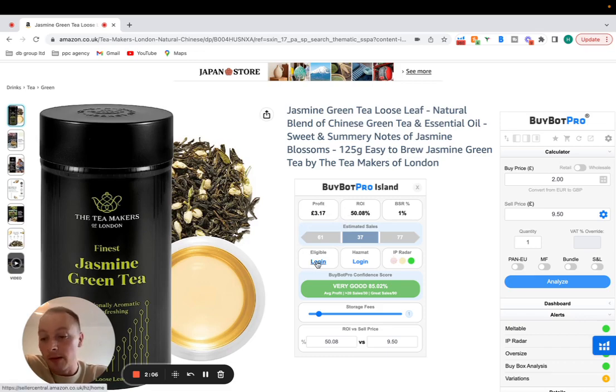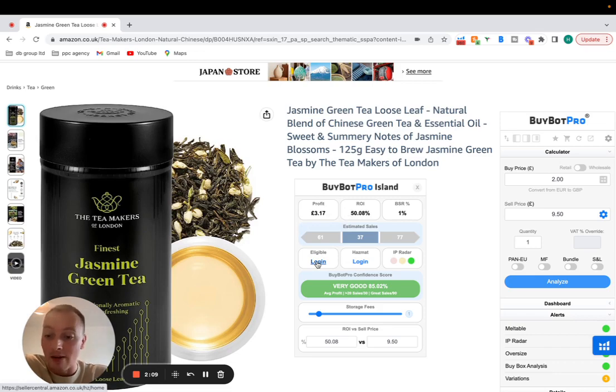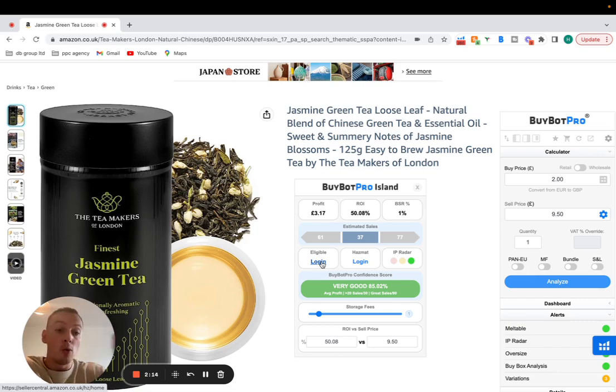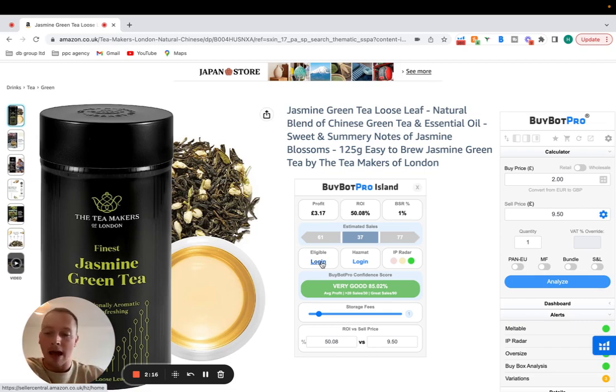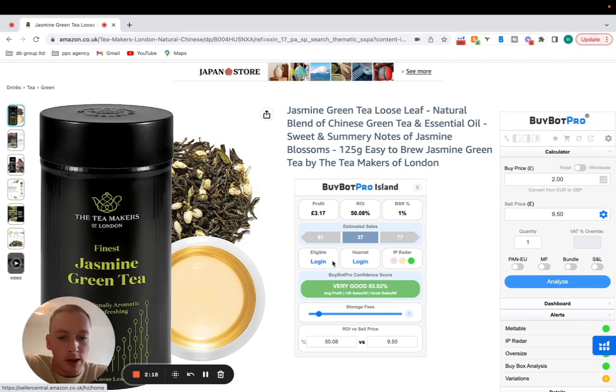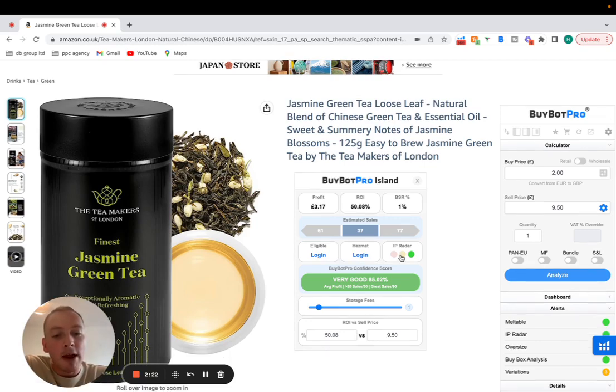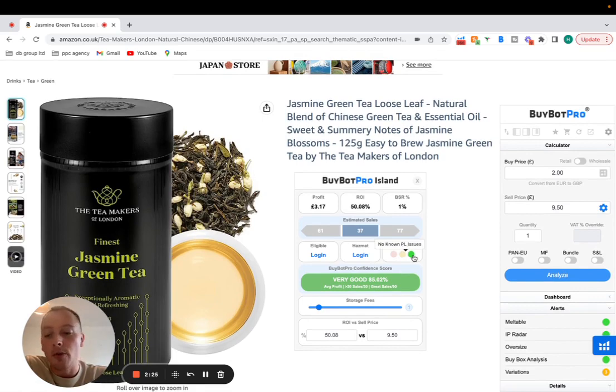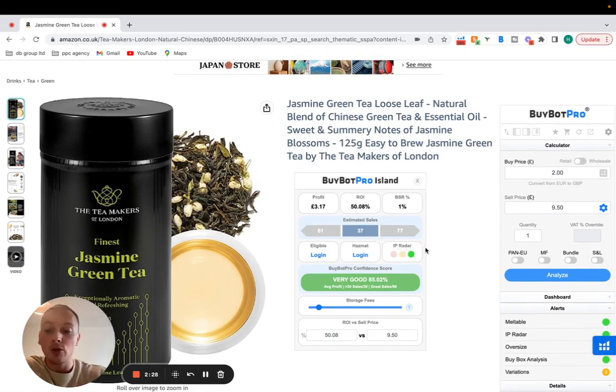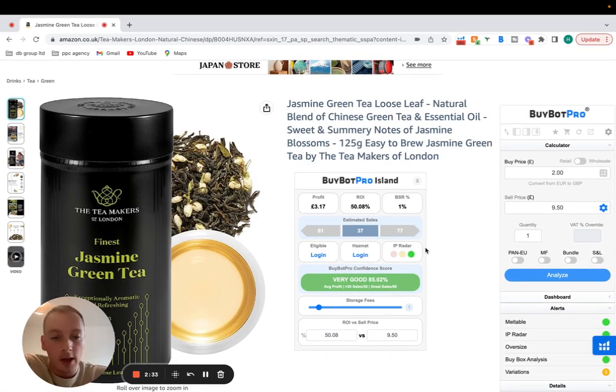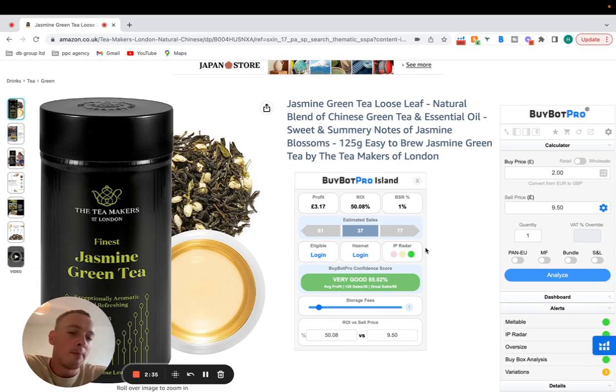You can also find if you log in and connect it to your Amazon account, unfortunately I'm locked out of my Amazon account at the moment. You can check if you're eligible by logging in and all of this API will connect to your Amazon account. Tell you if you're eligible and also if it's hazmat or not.